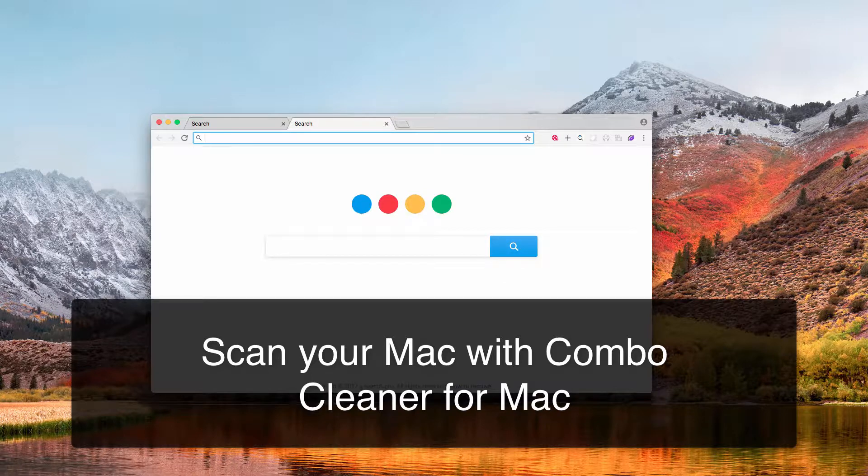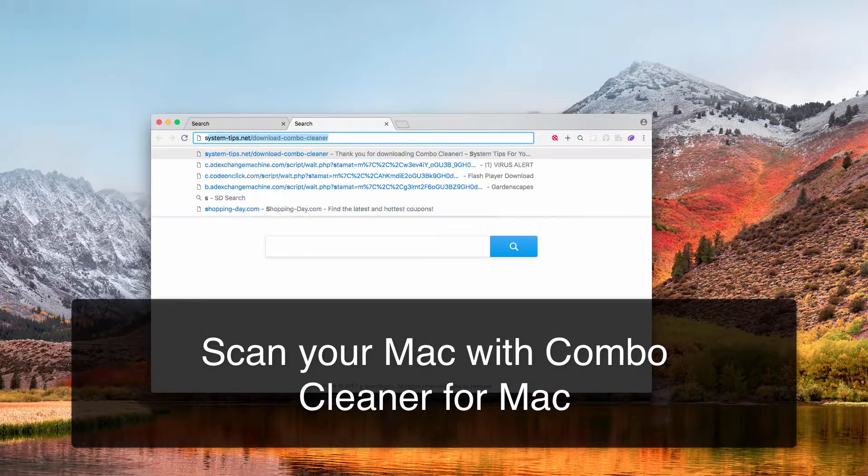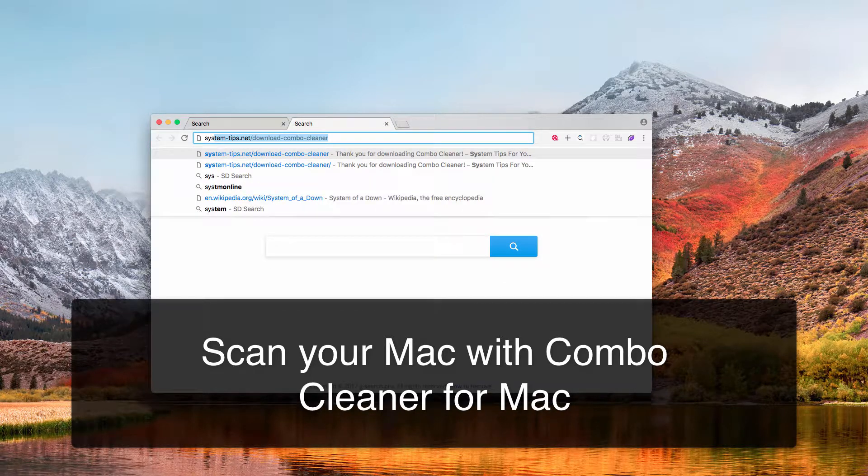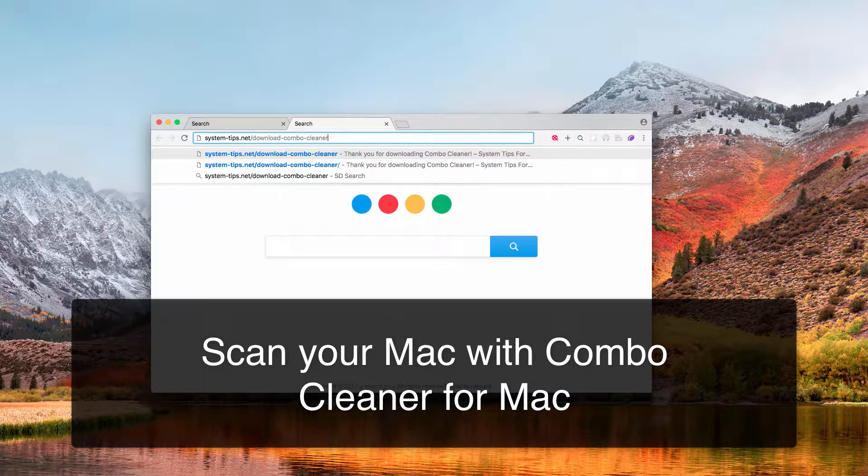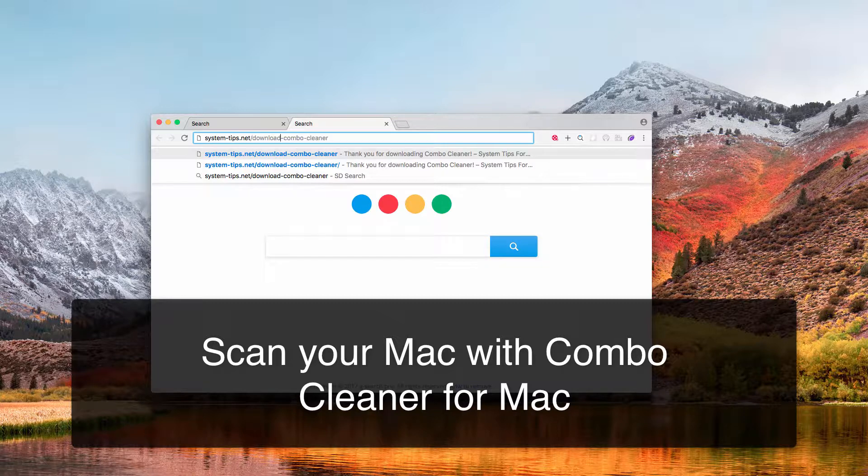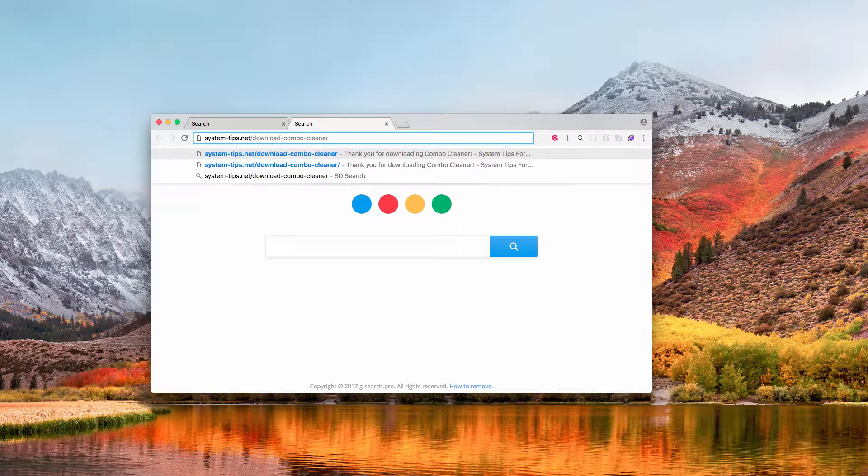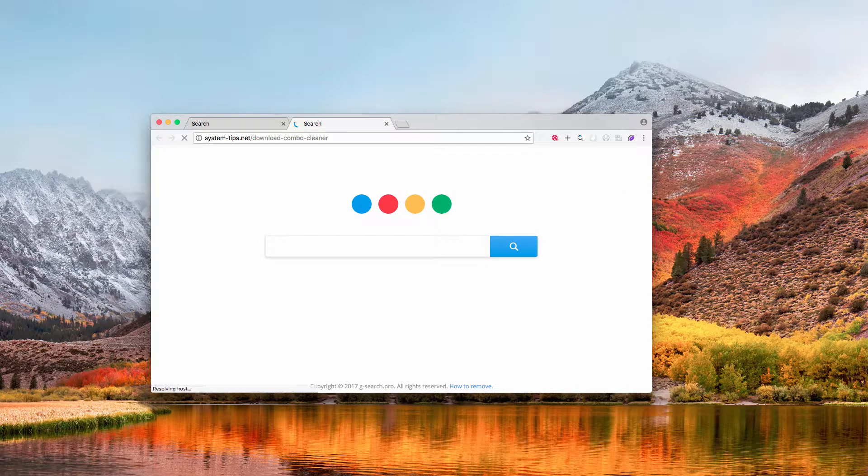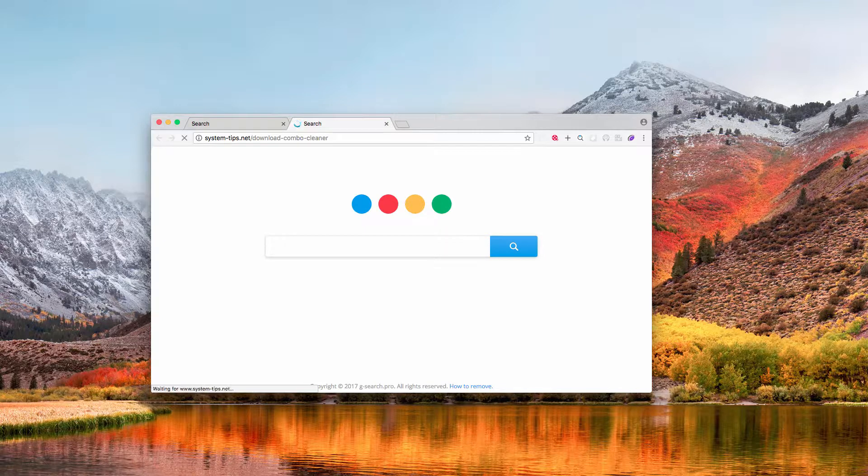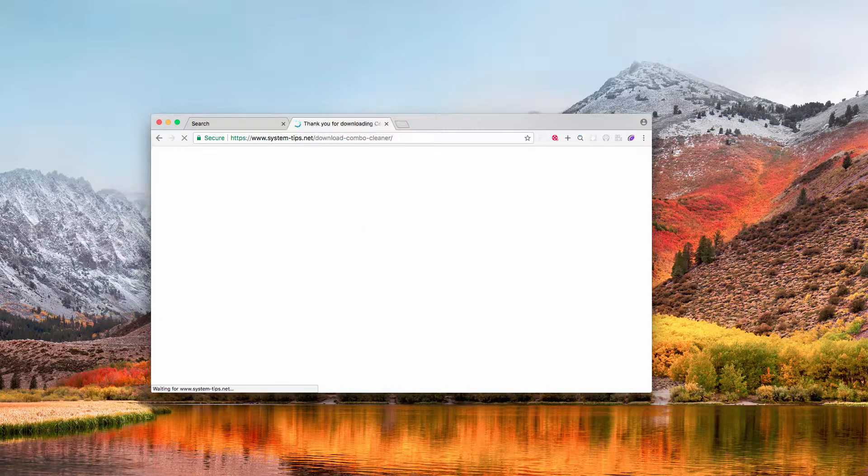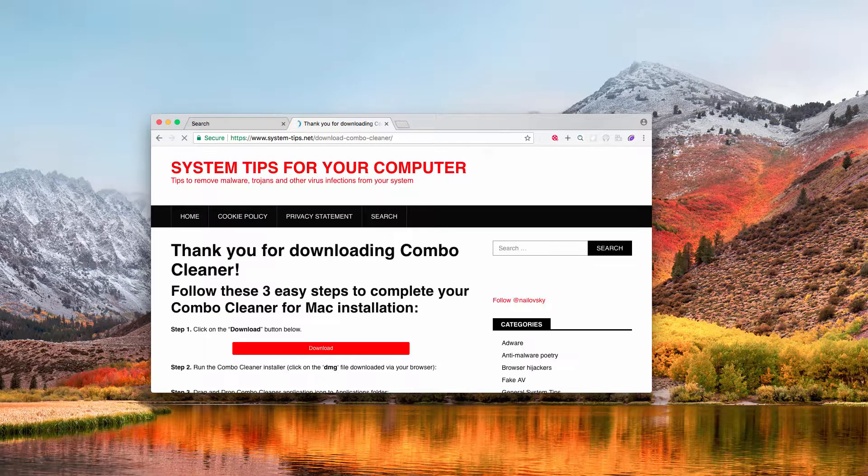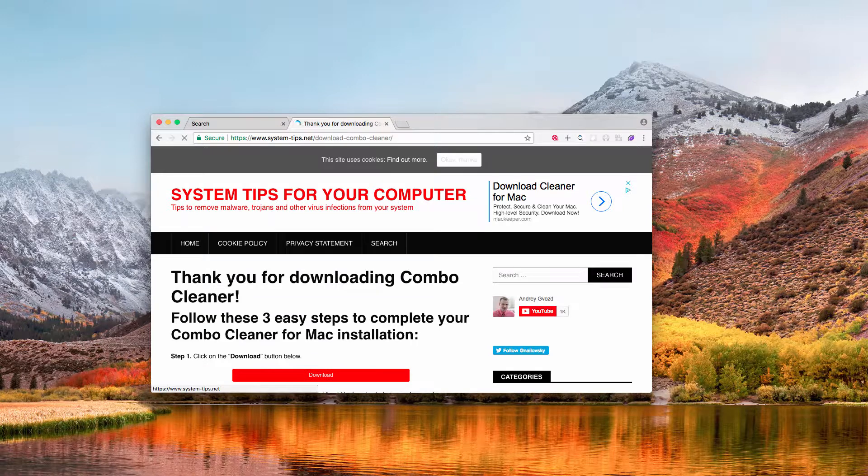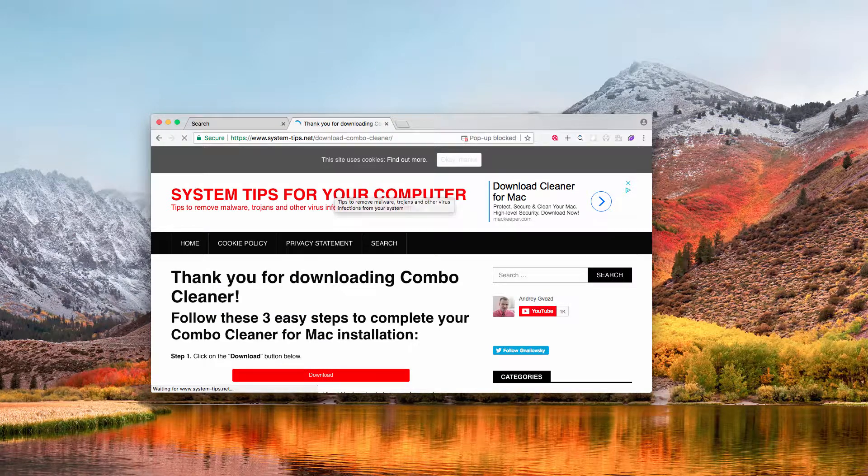And what you should do is go to system-tips.net/download-combo-cleaner. You download Combo Cleaner for Mac, which will scan your computer for the presence of viruses and potentially unwanted software.